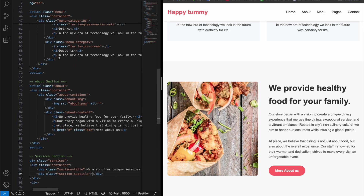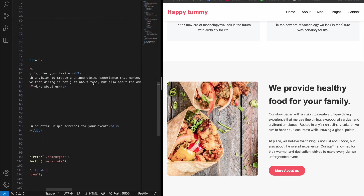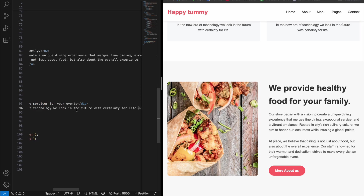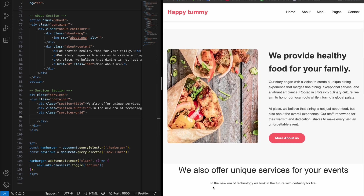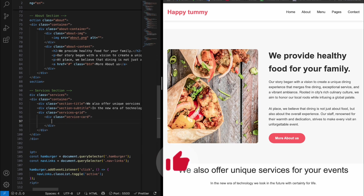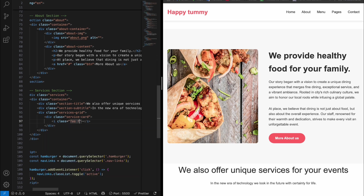Copy the subtitle line and paste it here. After that, add the services grid — create another div with class 'services-grid'. When you save, you can see we already have styling because we created it before. Inside the services grid, add the service card. Inside the service card we have to add three things: an icon, a heading, and a paragraph. Start with the icon — add the class name 'fas fa-utensils'.